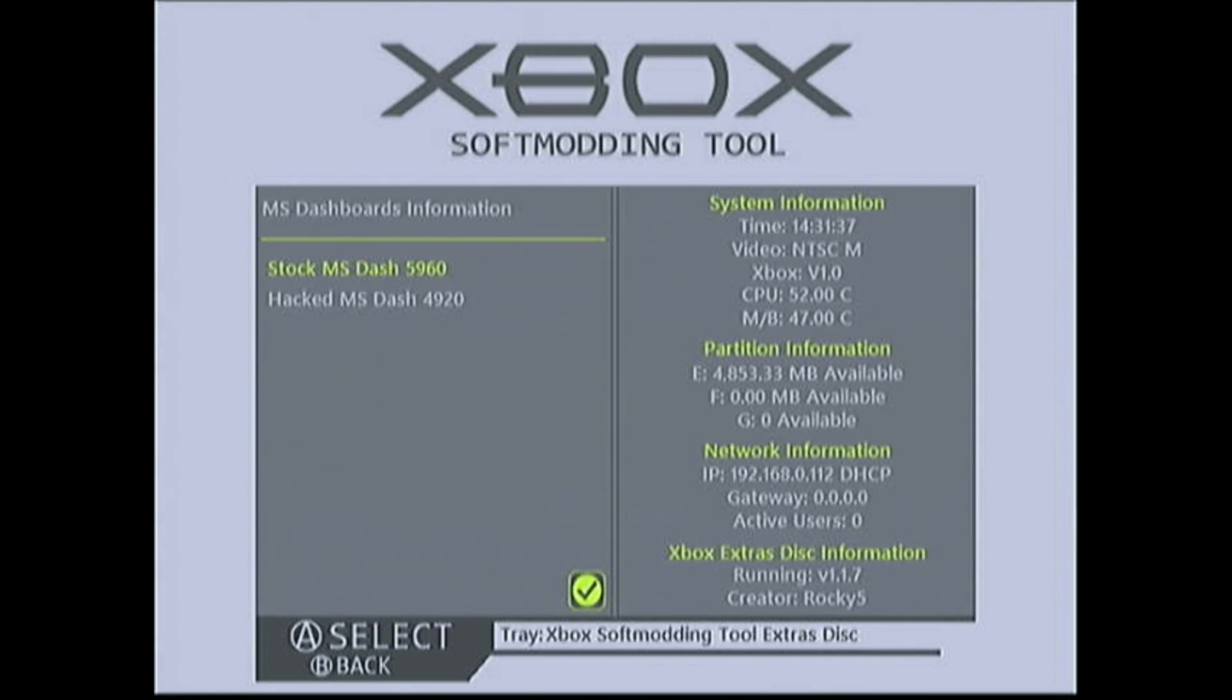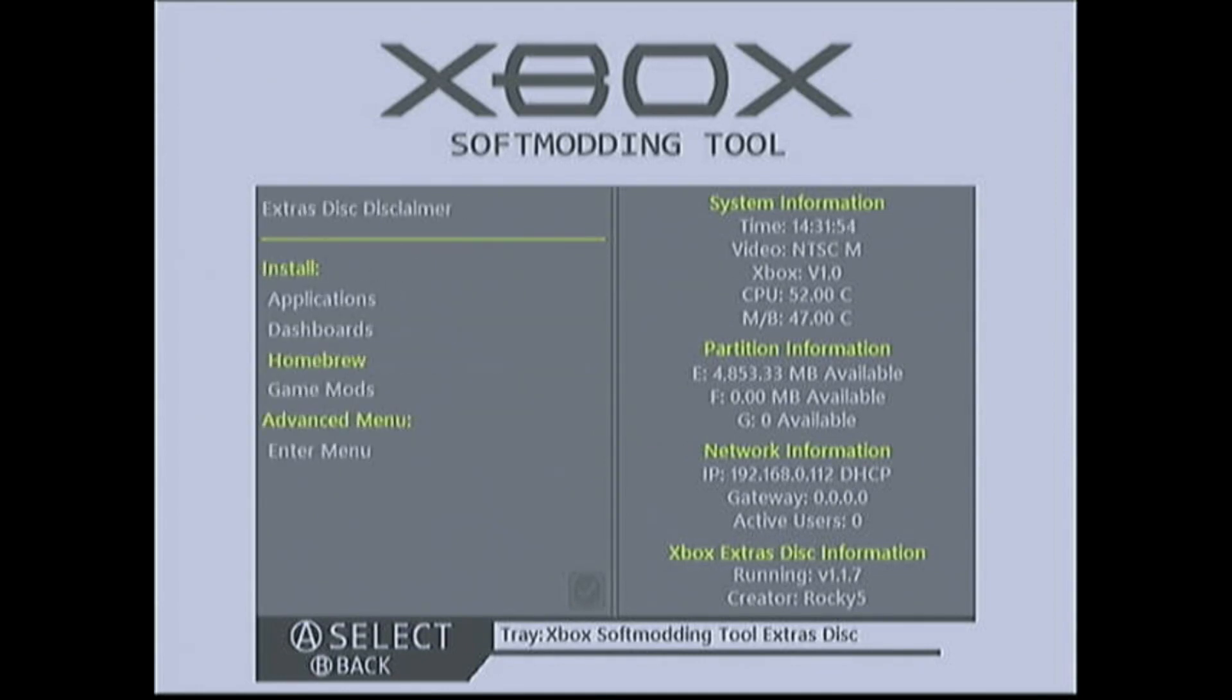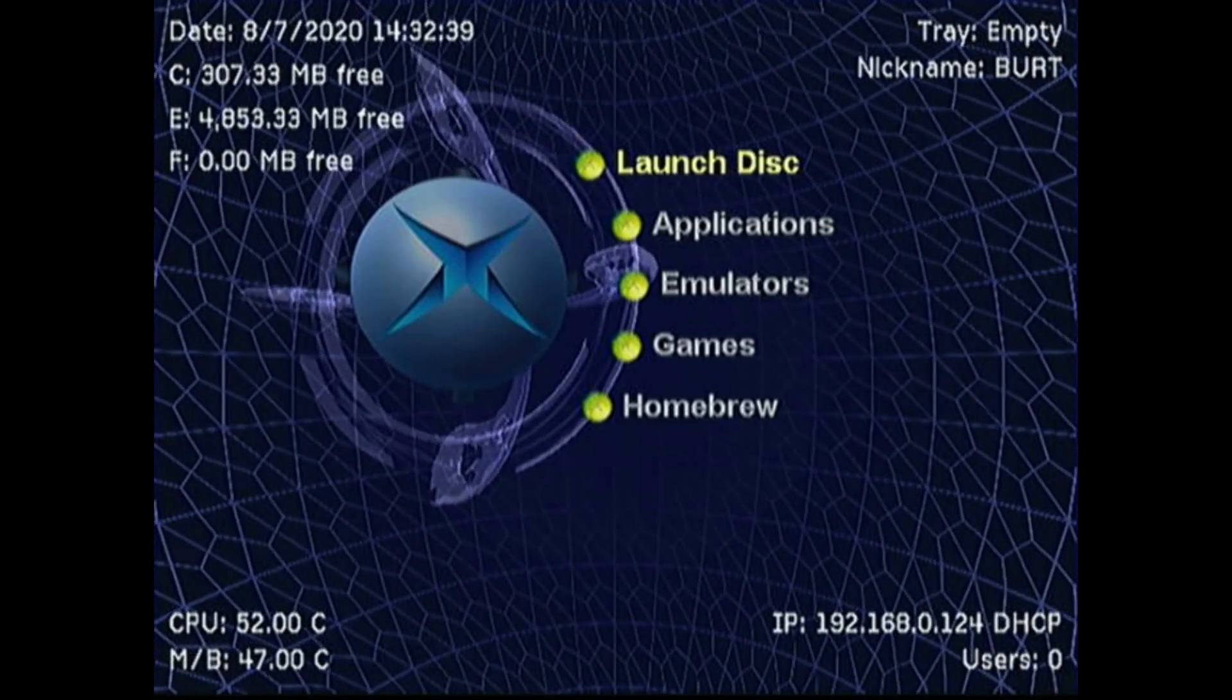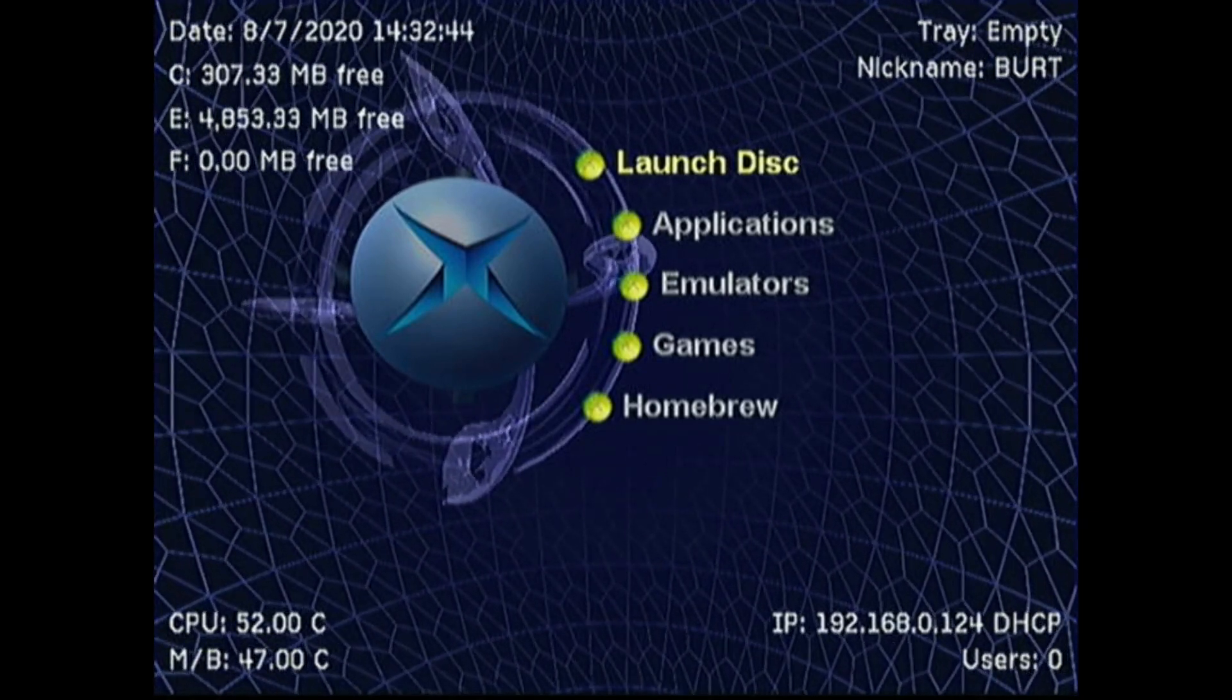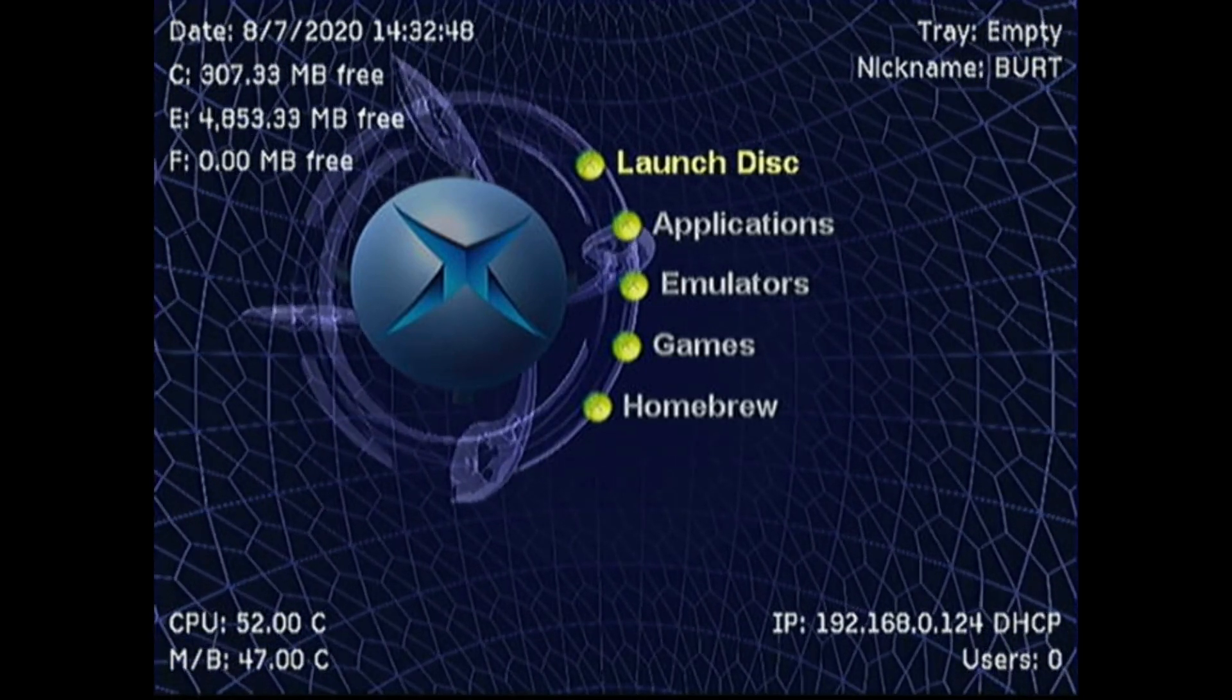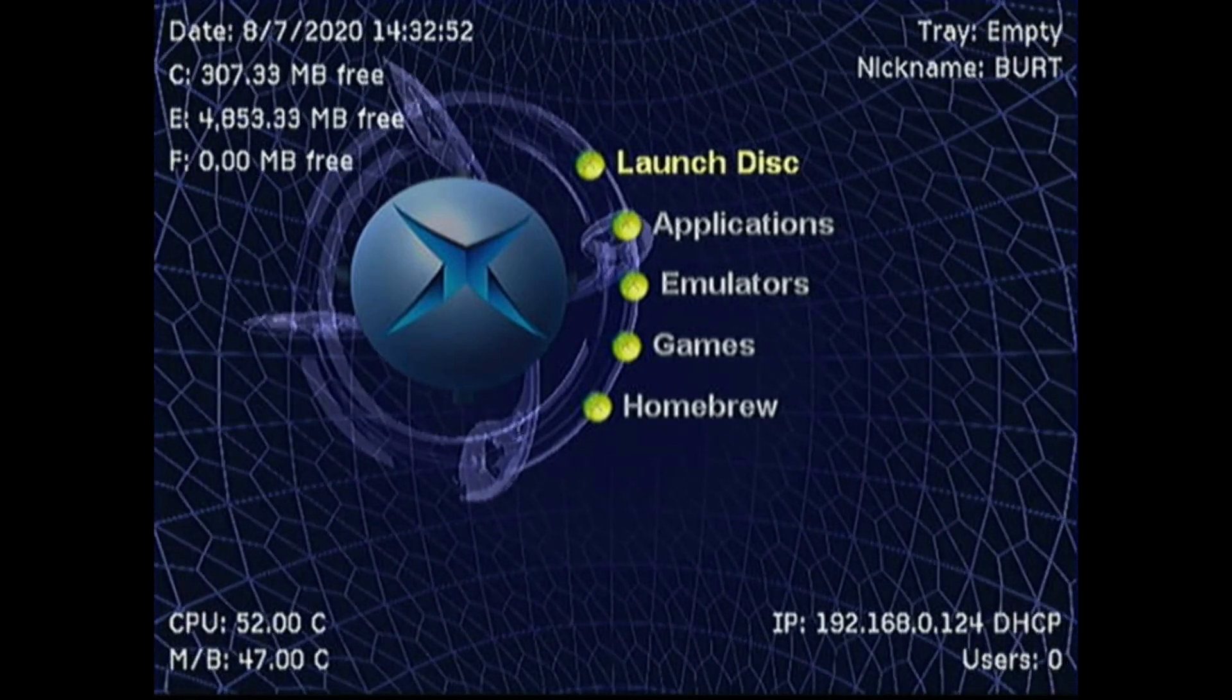There's a good deal of extra content on this bonus disk. Here are some homebrew games that you can install and play on your Xbox. There's also additional applications that you can install as well. Now that we have a soft modded Xbox, there's a whole slew of things we can do. I encourage you to just look around on the internet to see what all your options are. Thanks for watching, if you enjoyed this video give it a thumbs up and please consider subscribing for more.